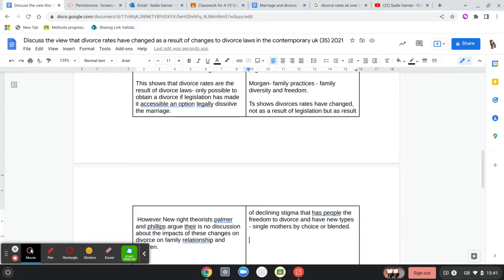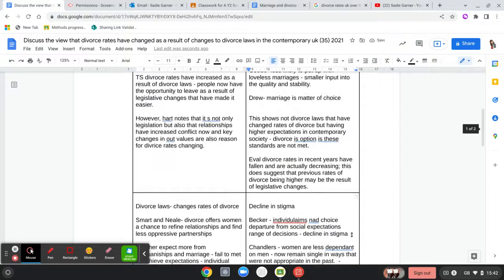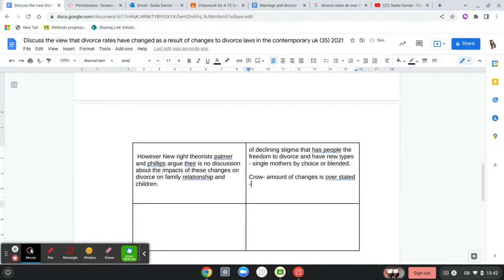However, for Crow the amount of change is overstated and is actually being overstated here. Ultimately people separated in the past but never divorced — they just lived separate lives and people were generally unaware. I'm kind of making that fit with Crow, who is really just about changes being overstated, but I'm adding the point that people separated but never formally divorced.